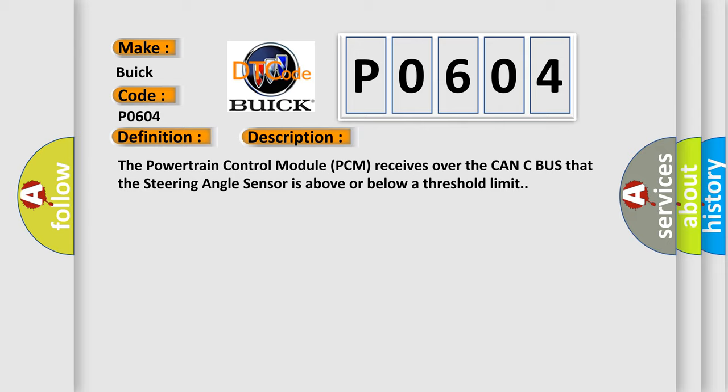The powertrain control module PCM receives over the CAN-C bus that the steering angle sensor is above or below a threshold limit.